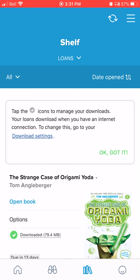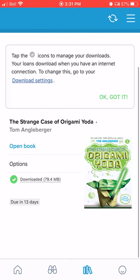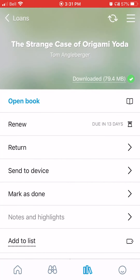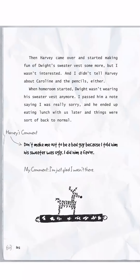We also have e-books available here. I've got 'The Strange Case of Origami Yoda' that I had already signed out. I can choose to open it, and you can see that it remembered I was on page 102, which is pretty cool.